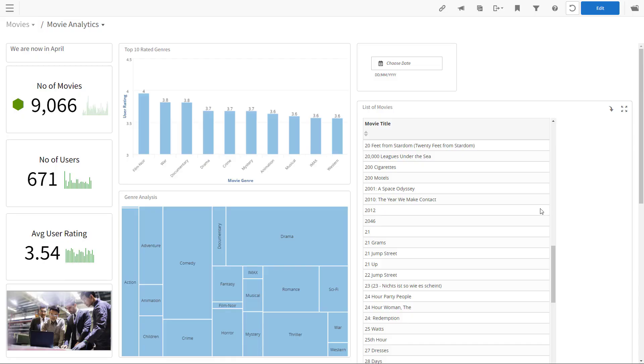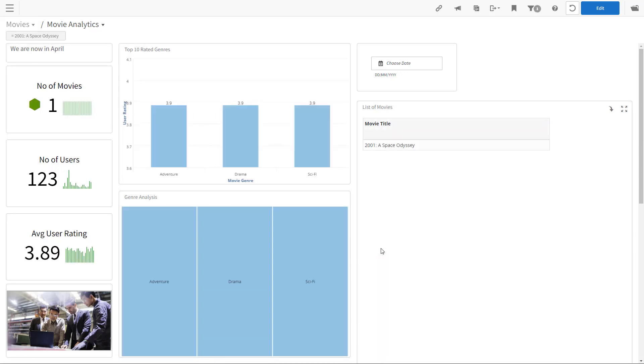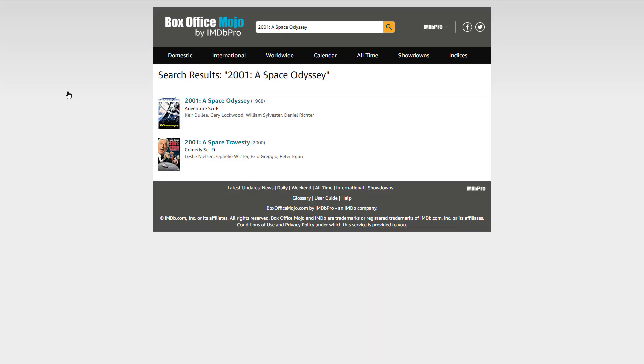Let's filter with the movie. I'm going to do a visual filtering on a table in the dashboard. So we're looking at 2001 A Space Odyssey. And now when I click on the movies, we'll go to the website and see the search results for that movie name.